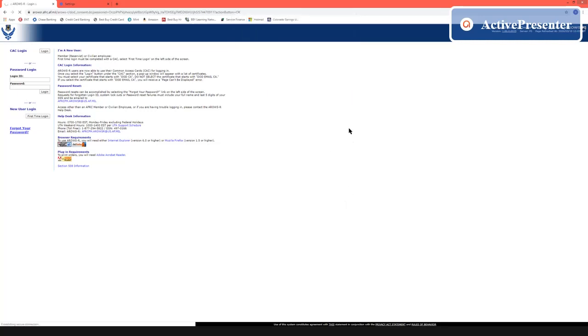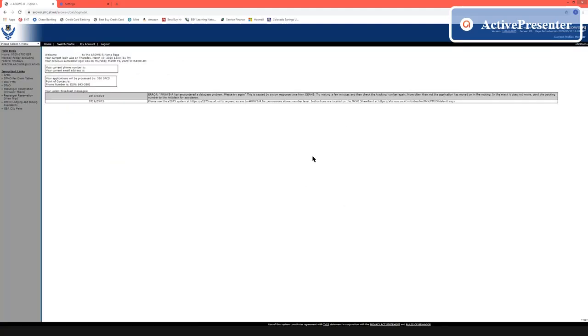The PIV cert is the cert that you are going to be primarily using for all applications. The DOD has moved in that direction although there are certain applications where you do need to log in with your email cert.